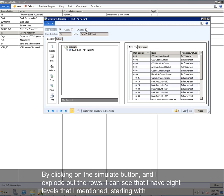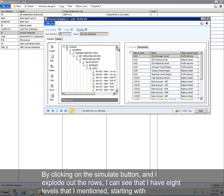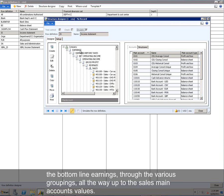By clicking on the Simulate button and I explode out the rows, I'm going to scroll up here, I can see that I have eight levels that I mentioned, starting with the bottom line of earnings, through the various groupings, all the way up to the sales main account values.